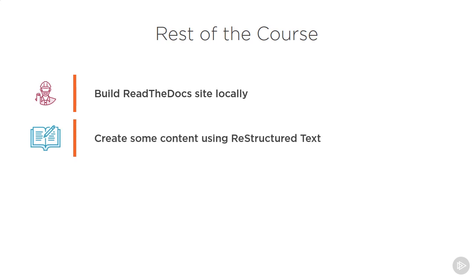Next up, we'll add some content to our documentation using the restructured text format favored by Read the Docs. We'll look at multiple pages, updating the navigation, adding notes, code, tables, images, and other such stuff that you might be interested in.